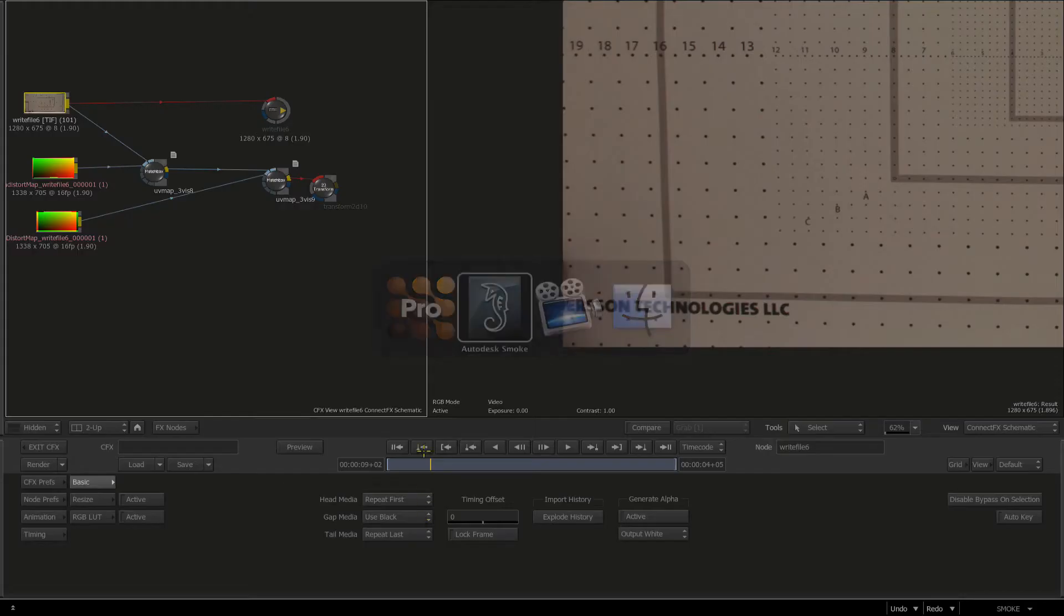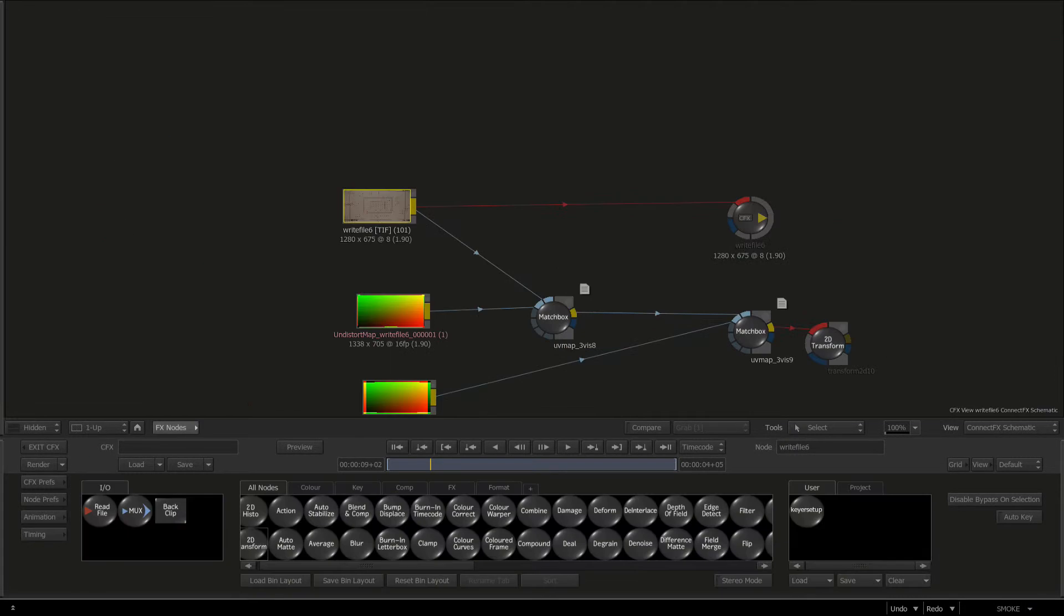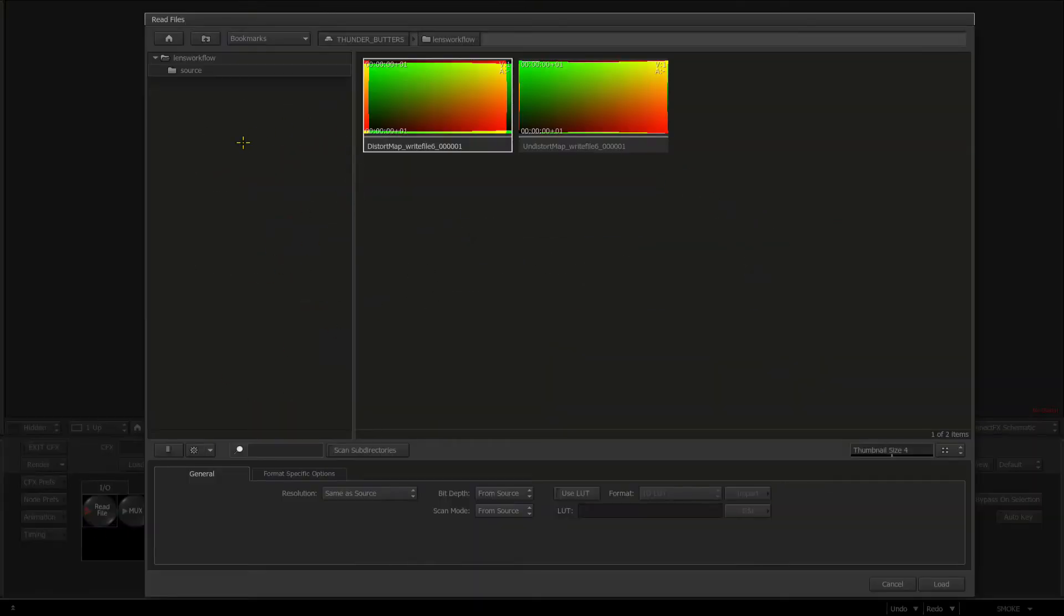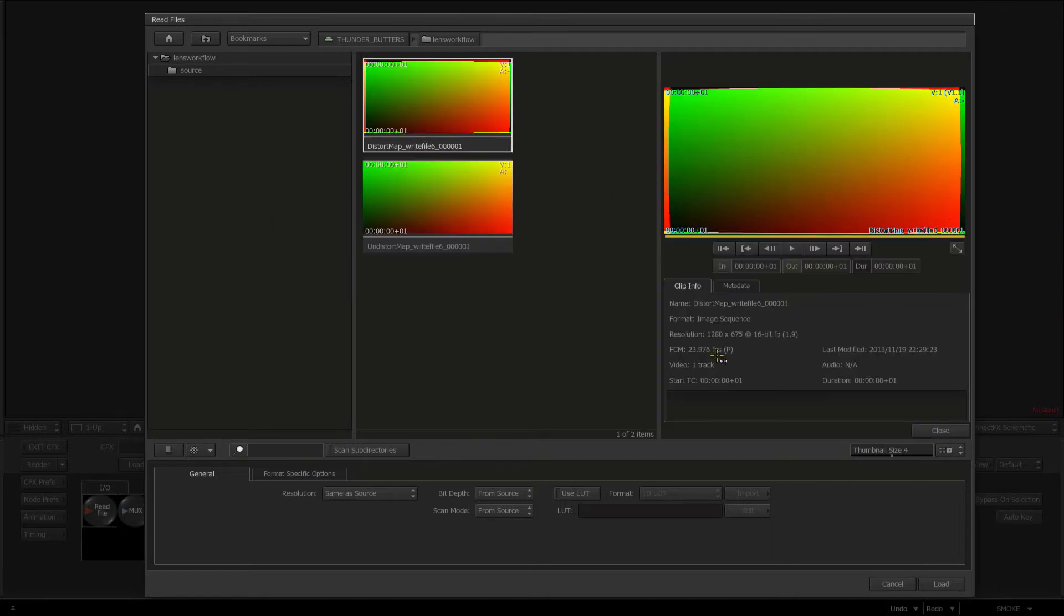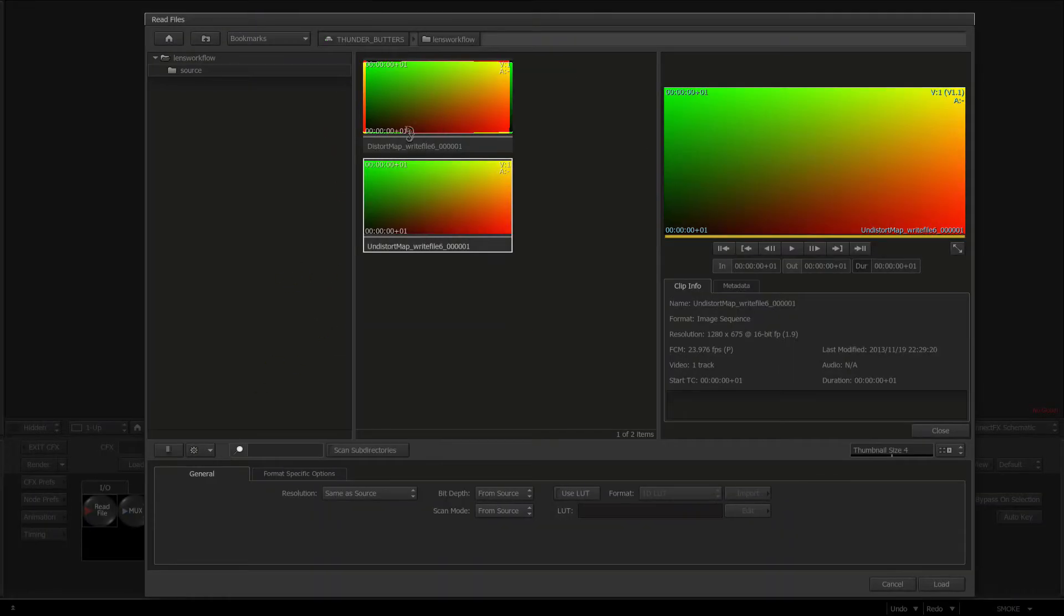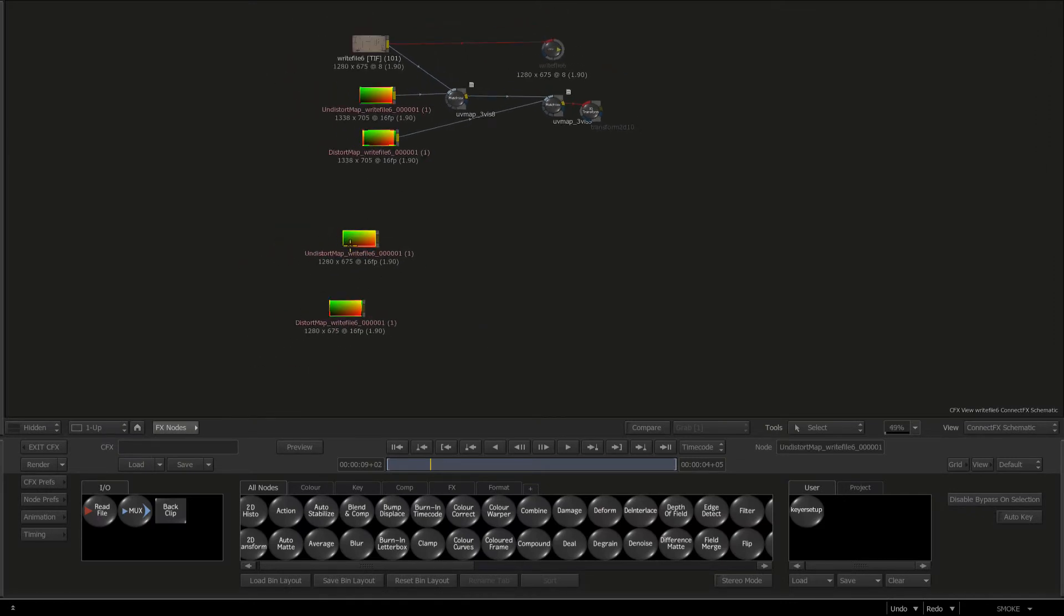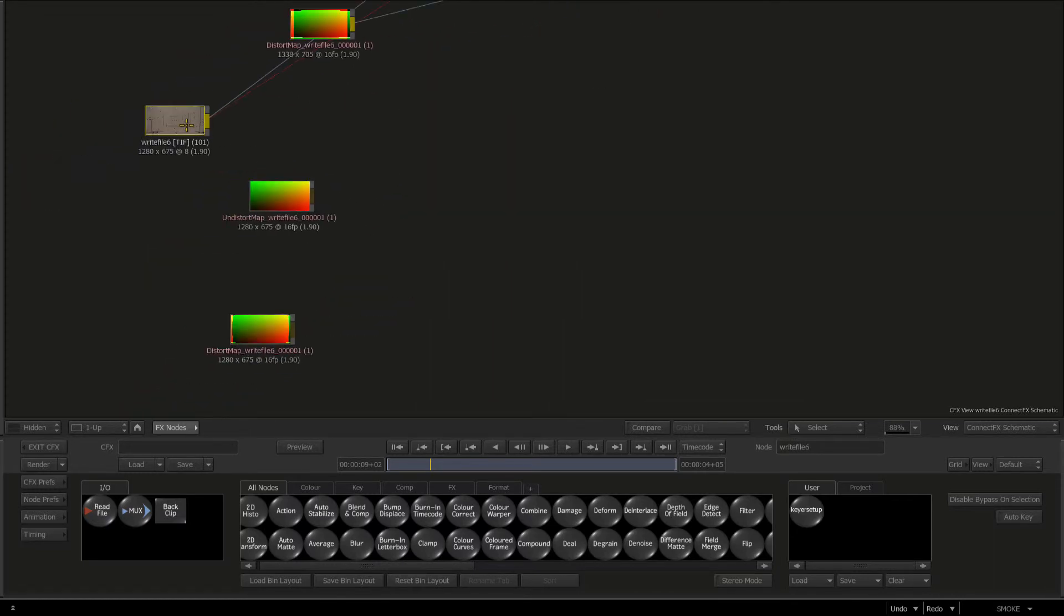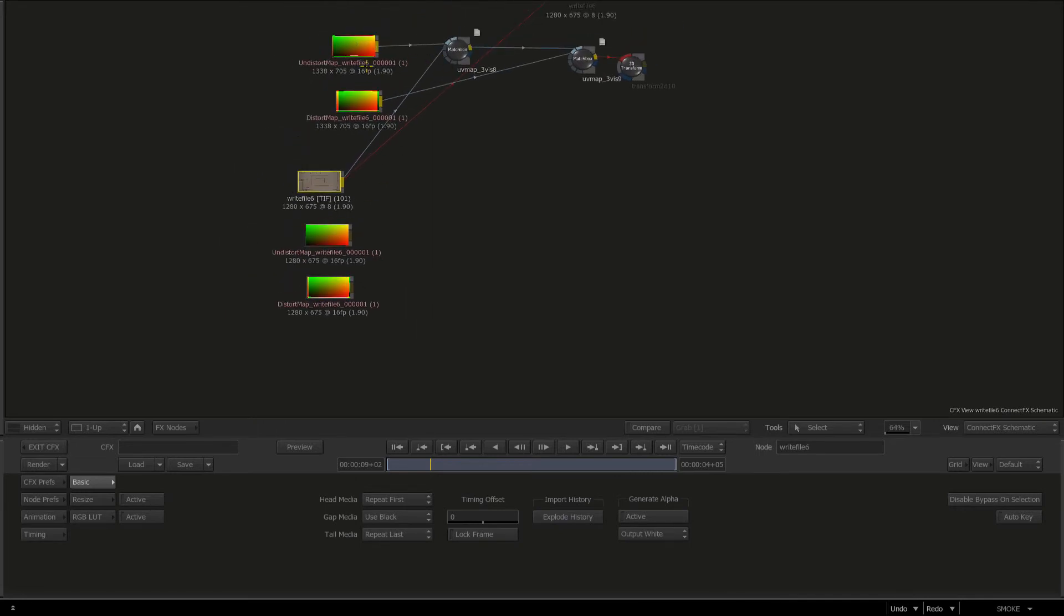Going back to my clip to refresh my memory, our actual source width and height is 1280 by 675. I'll go back to Lens, go to Export, then Undistort. I'll change dimensions to 1280 by 675, press Choose. I'll do it again for Distort and press Save. Tabbing back into Smoke, I'll swipe bottom left and go to Read File, back click, and click Refresh.